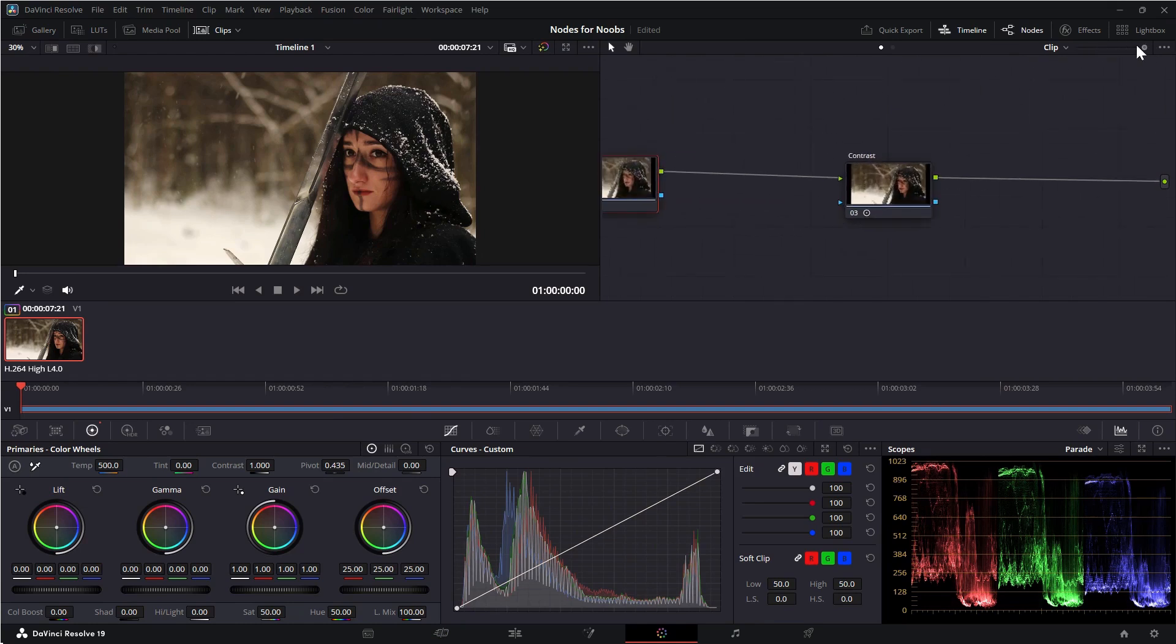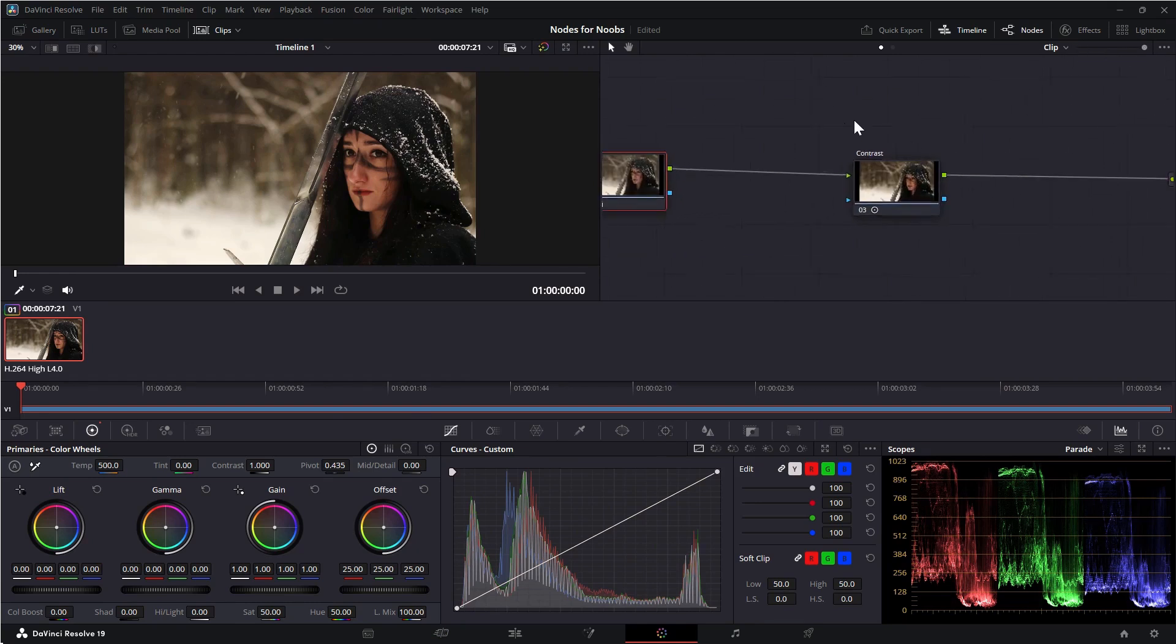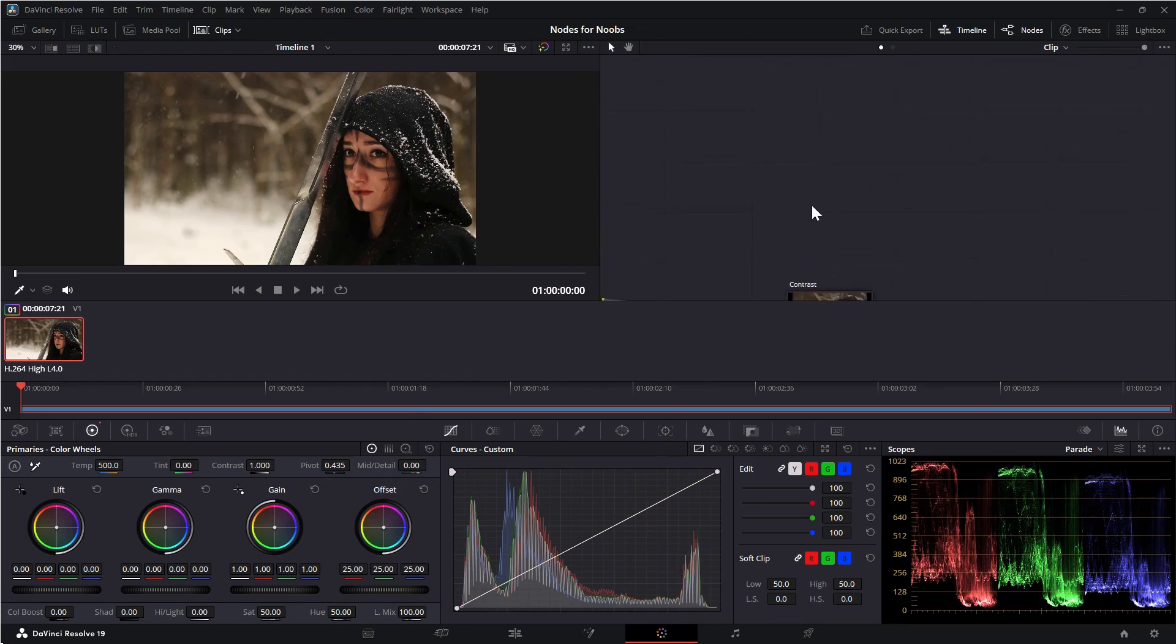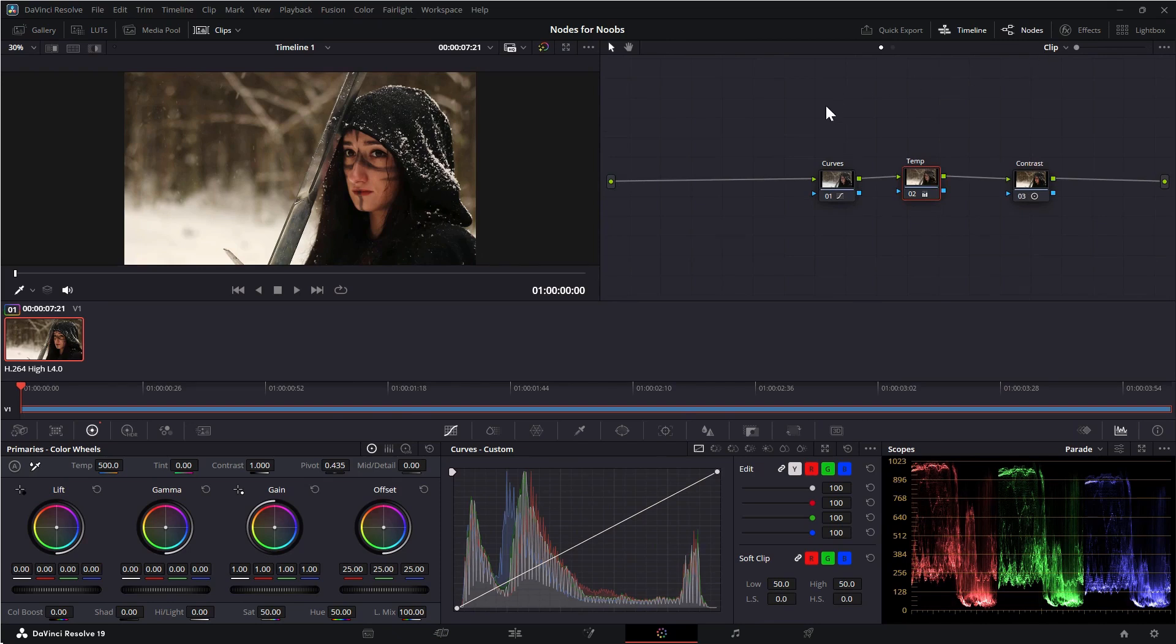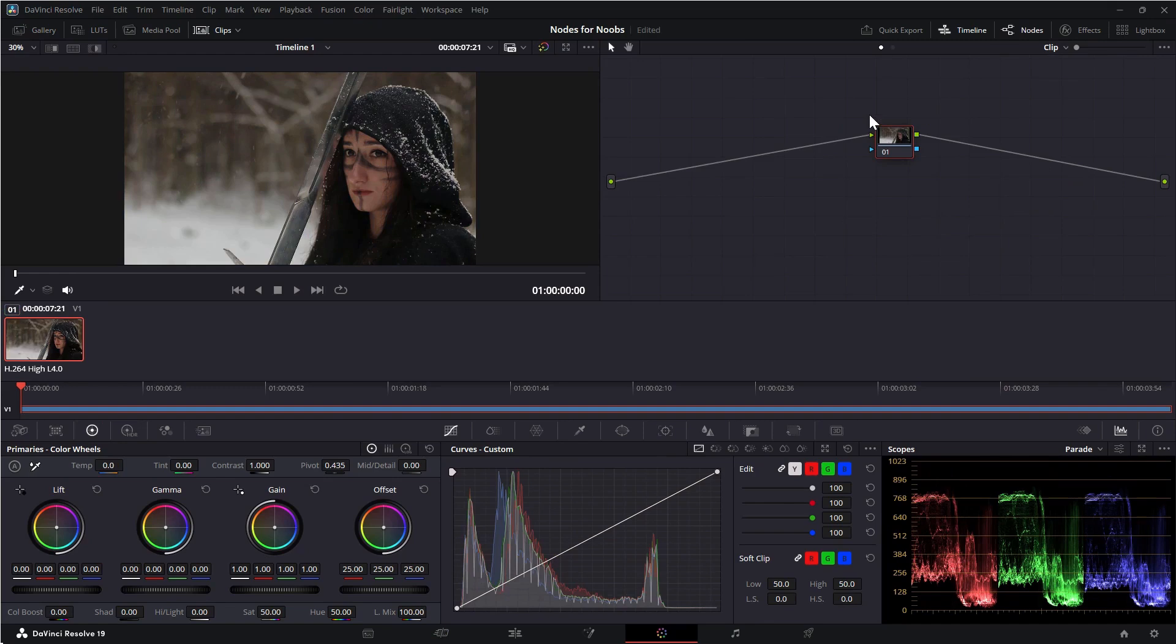You can use this slider to zoom in and out and you can move around in the panel by middle clicking and dragging. To reset the entire node panel to the default, right click and select reset all grades and nodes.